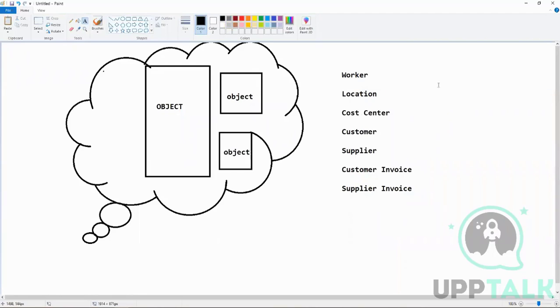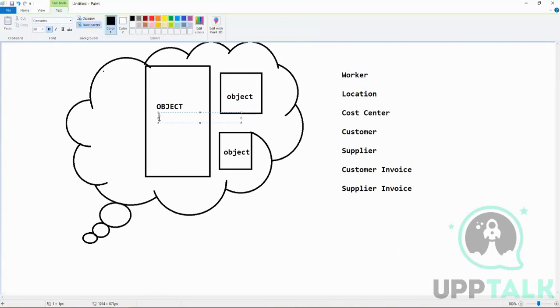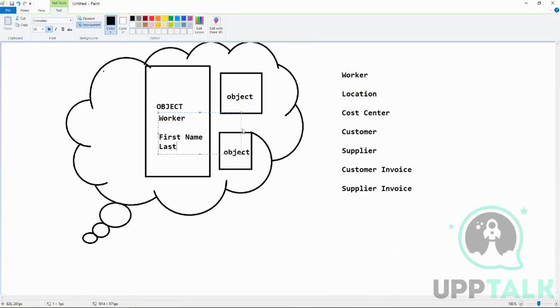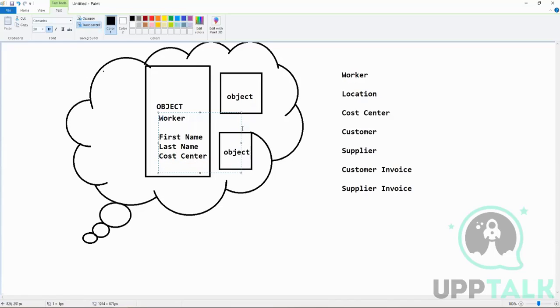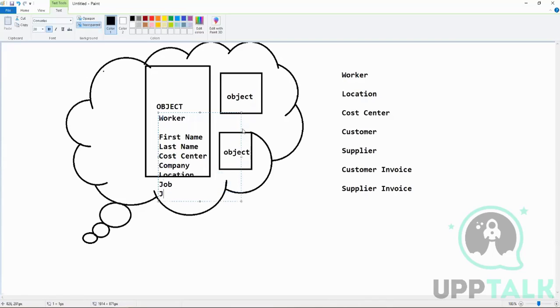Each object has different attributes which we also call fields. So a Worker business object, for example—if it is a Worker object, it will have different fields like First Name, Last Name, Cost Center, Company, Location, Job, Job Code, whatever, Pay Group. So these are all fields.